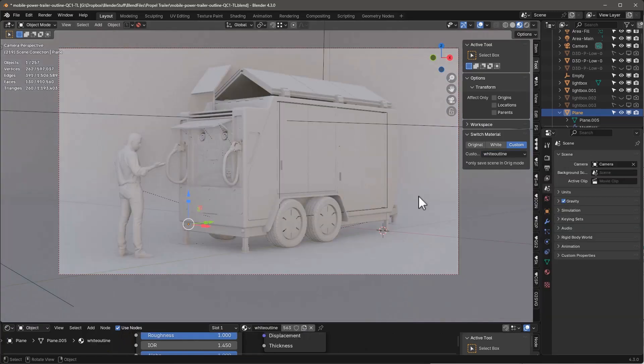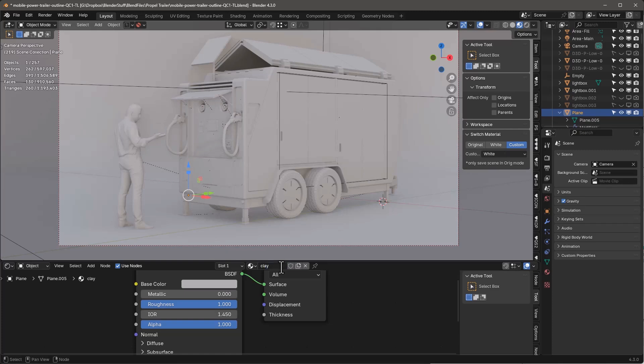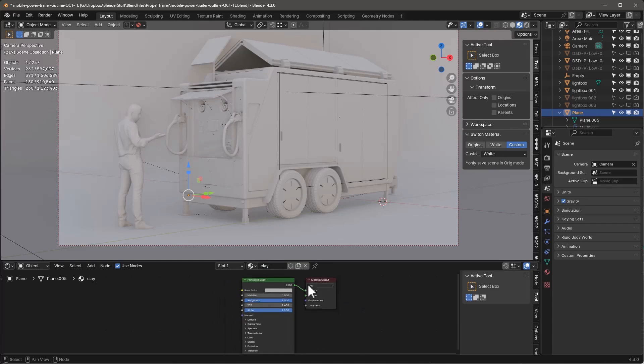So I can use any material that I have in my scene and I'll actually go ahead and use it. Then let's go ahead and create a duplicate of this one. Let's call this one something like light and clay.